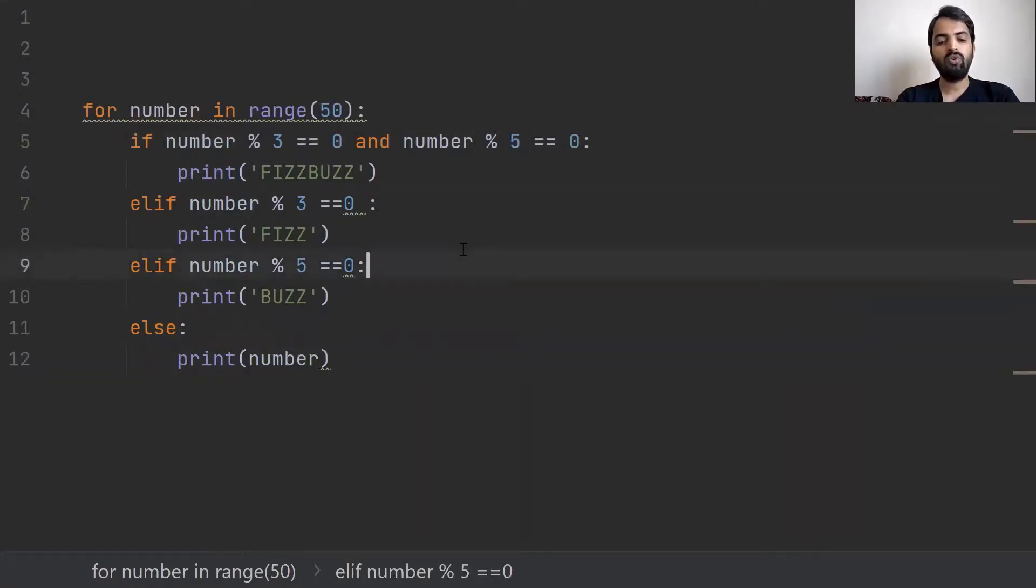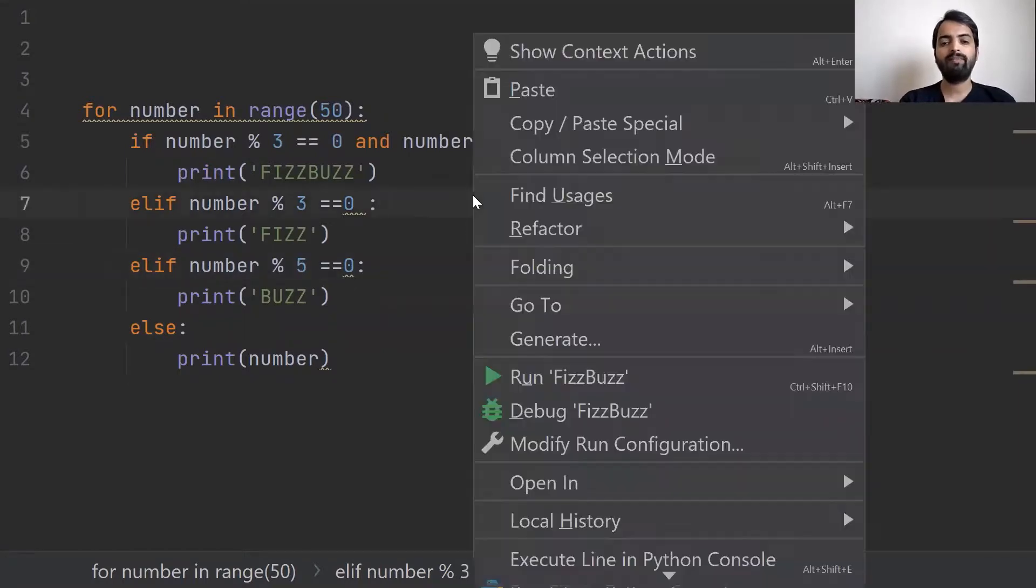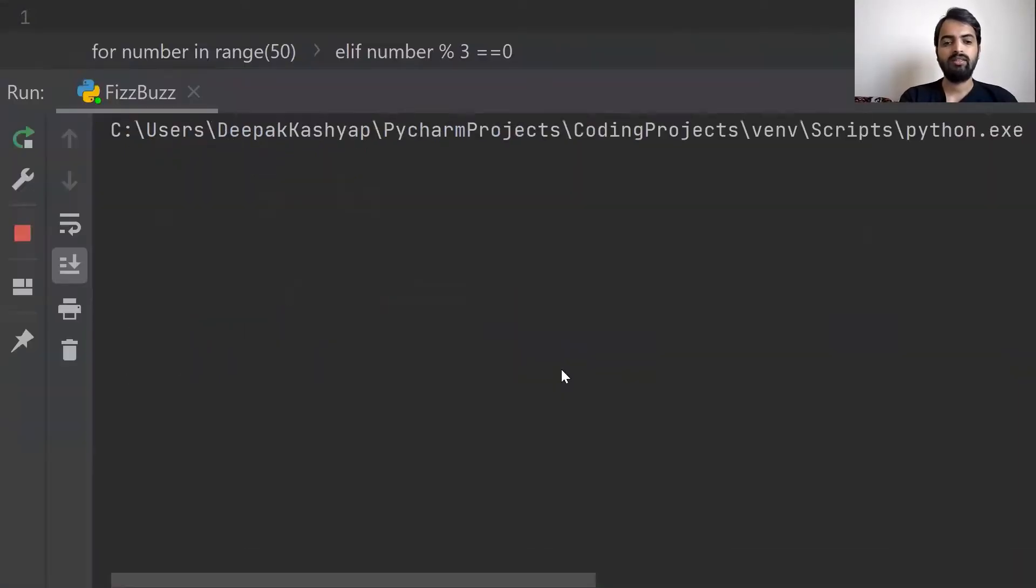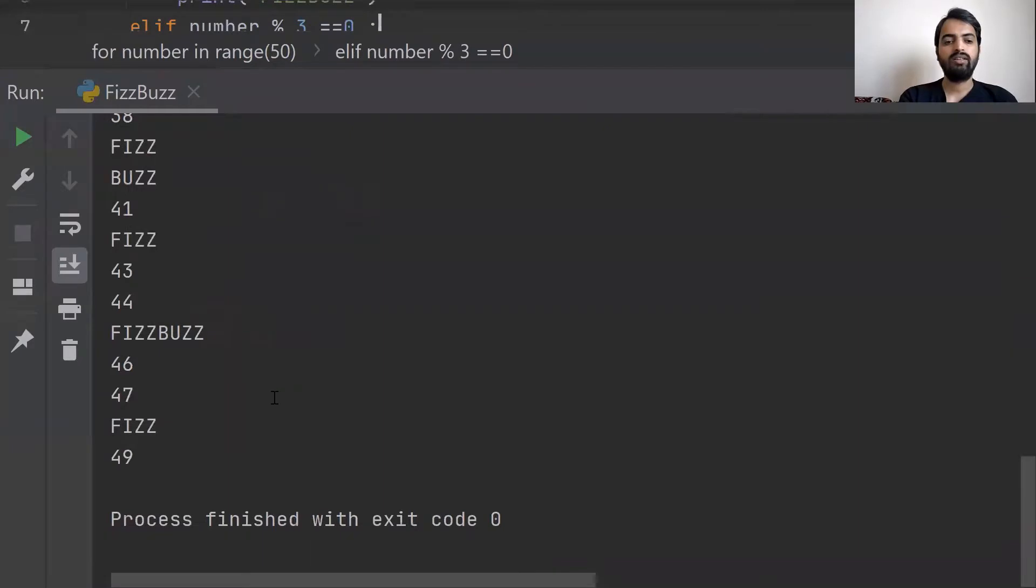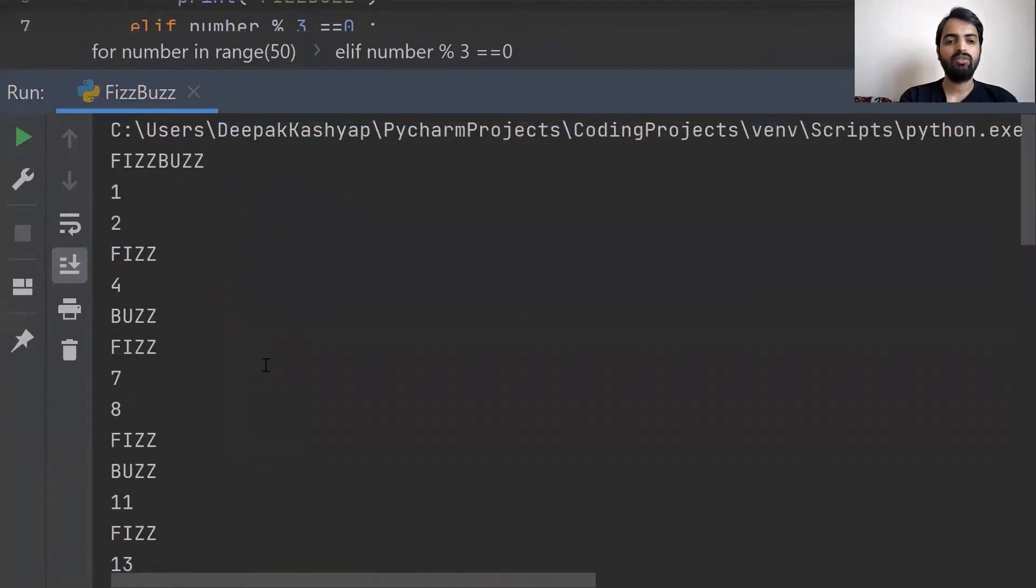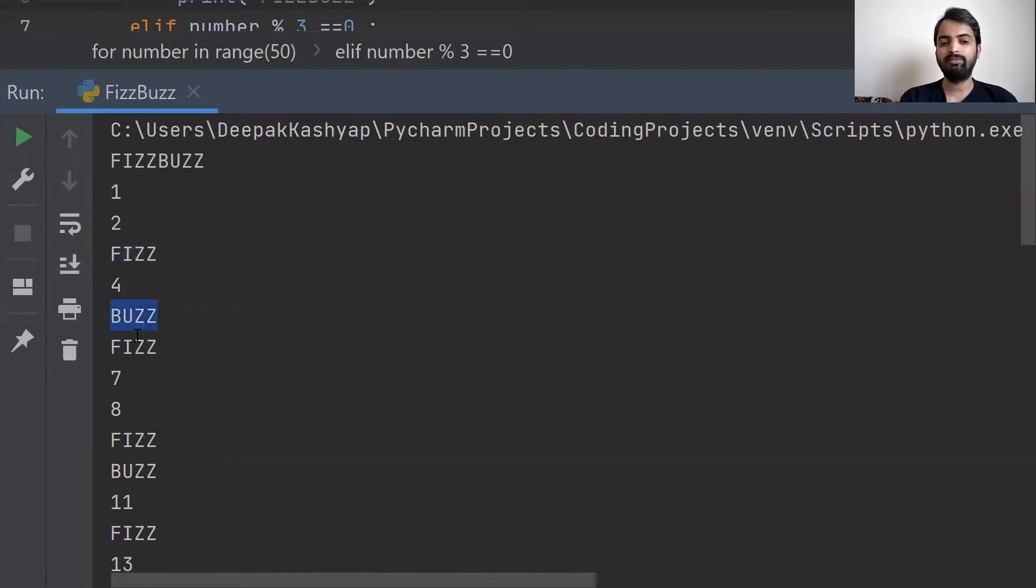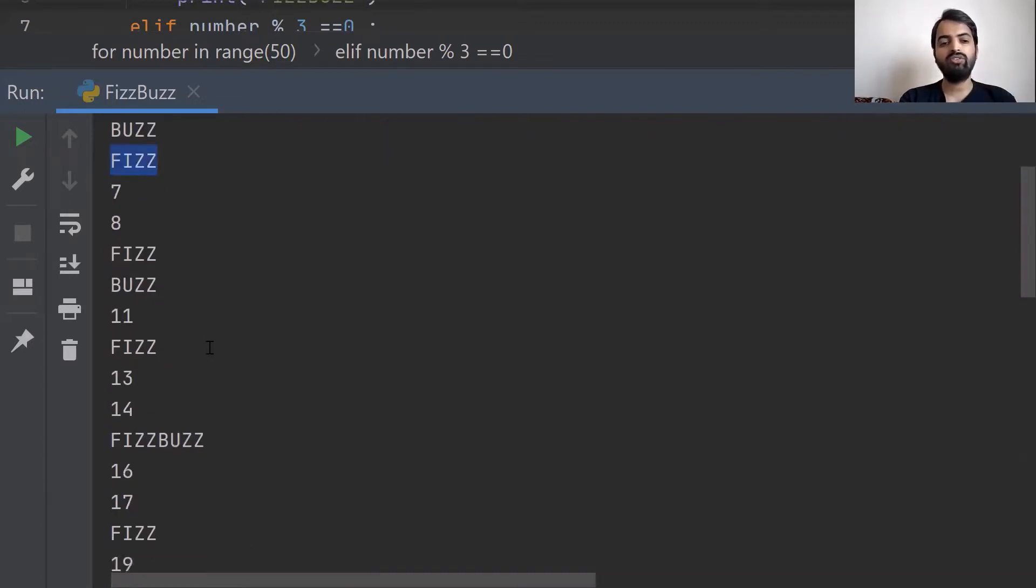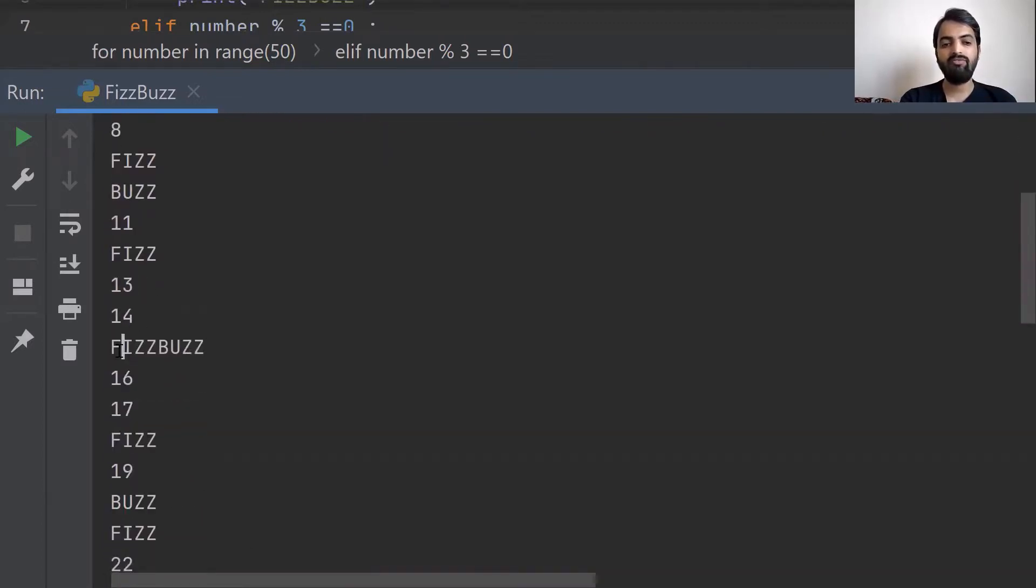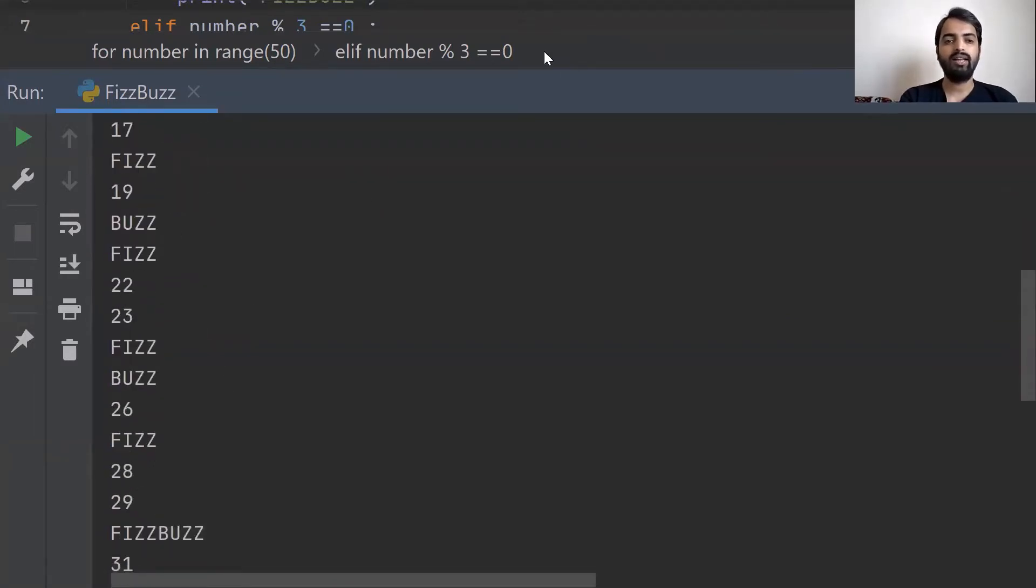This function is simple logic. In this case, you can run this code. First is 0, 1, 2, Fizz, 4, Buzz, Fizz, 7, 8, Fizz, Buzz, 11, Fizz, 13, 14, FizzBuzz. The number 15 is divided by both. So 15 is called FizzBuzz. This program is correct.